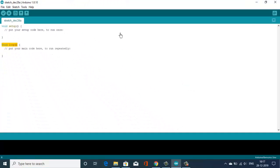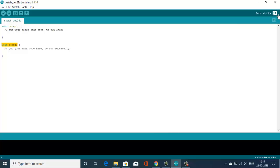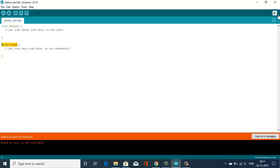In the right corner, this is the Serial Monitor key. By clicking on this, you can open the serial terminal where you can see your serial outputs and give inputs. This is all about Arduino IDE.